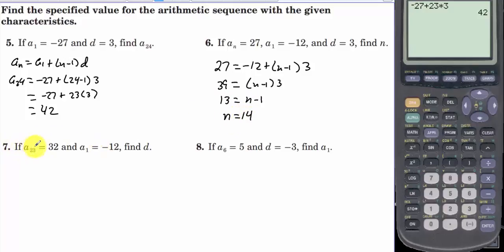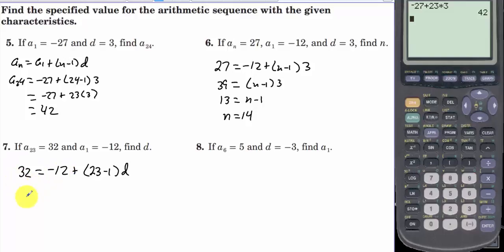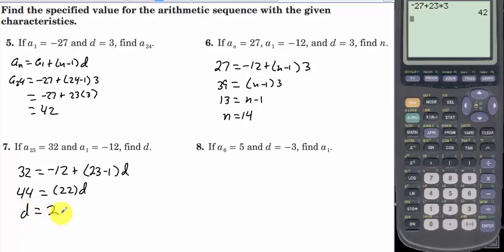Number 7: if a sub 23 is 32 and a sub 1 is negative 12, find d. The 23rd term is 32, equal to negative 12 plus 23 minus 1 times d. Adding 12 gives 44 equals 22d, so d equals 2.